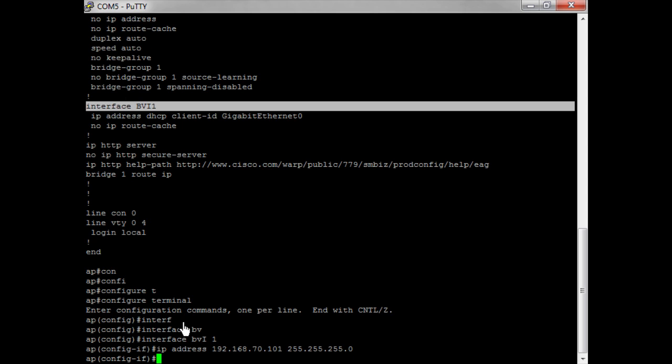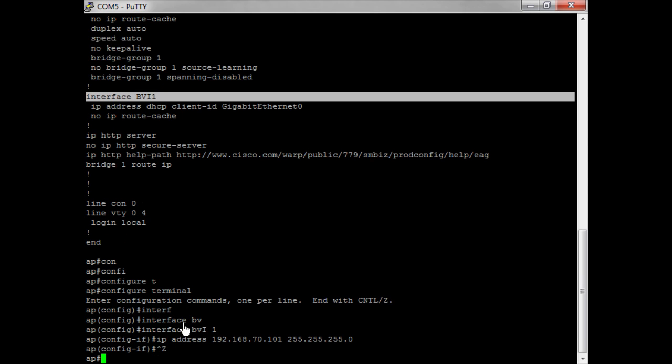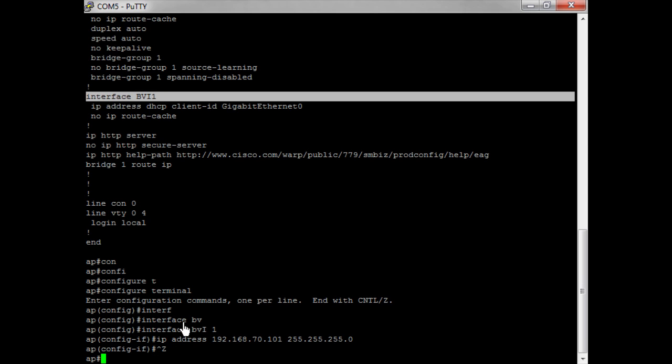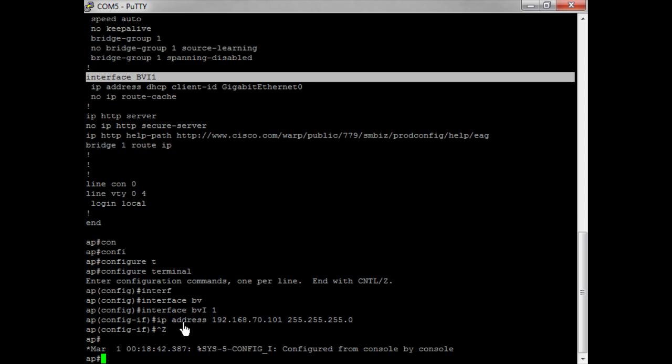That's all I need to do to give the access point an IP address. What I can now do is access that access point via the IP address via a browser. Let me just save this config.